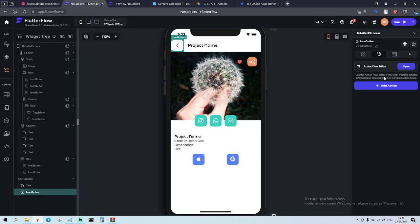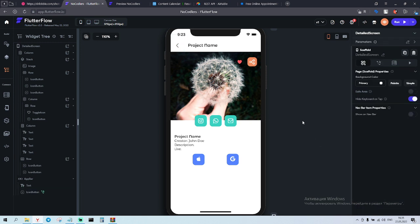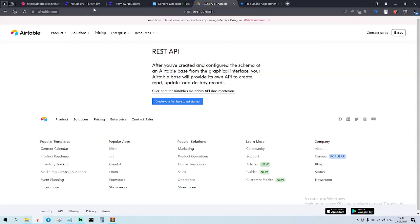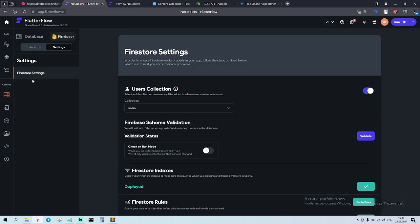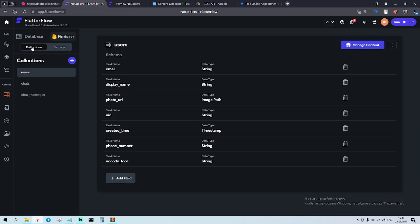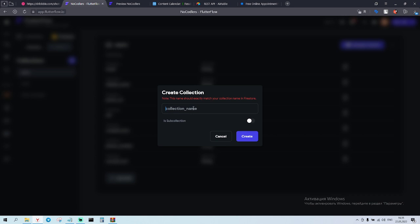So let's continue. Right now we're gonna work with the database - Firebase. Airtable will be for different things, but here we're gonna use Firebase.